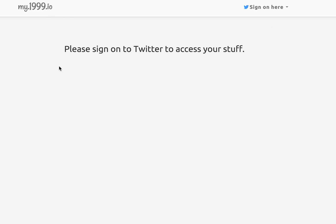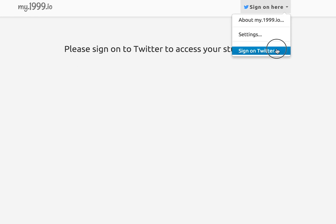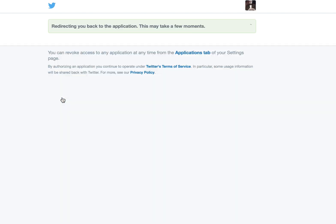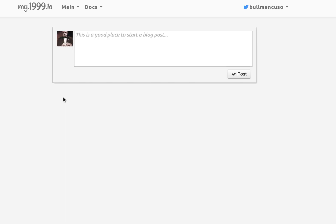And it says sign on to Twitter to access your stuff. That's what I do. Click on that and then it brings me back and it says this is a good place to start a blog post.